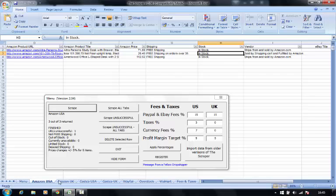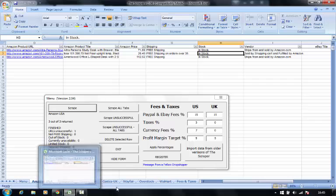This works on multiple websites. It works on Costco, Wayfair, Overstock, Walmart. It also works in the UK.